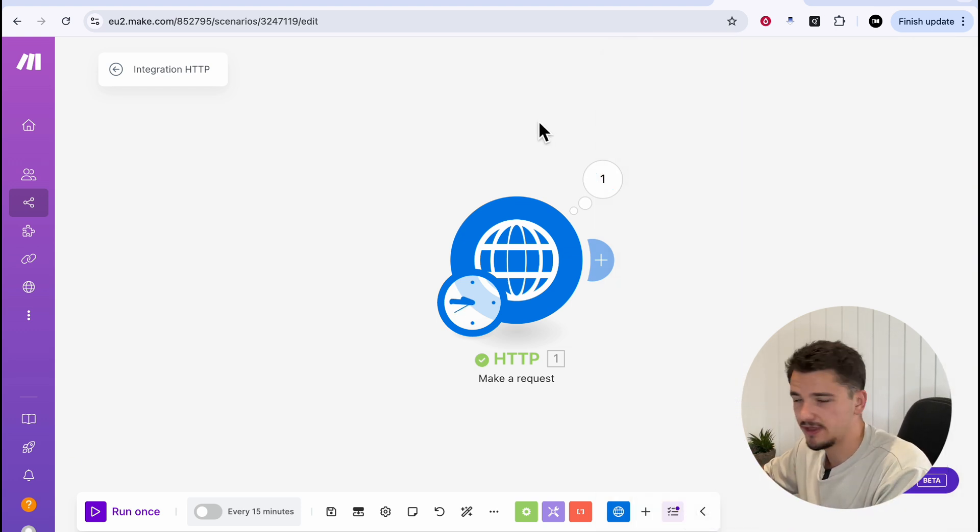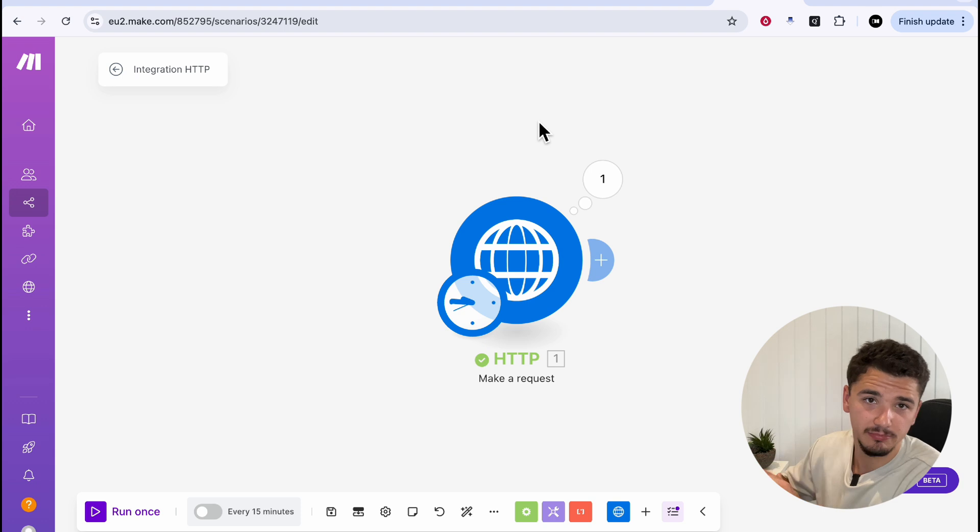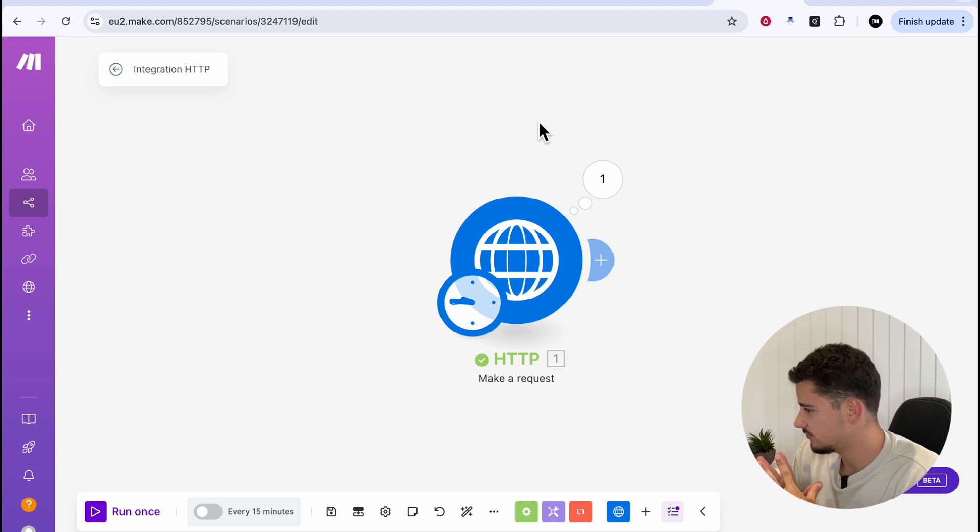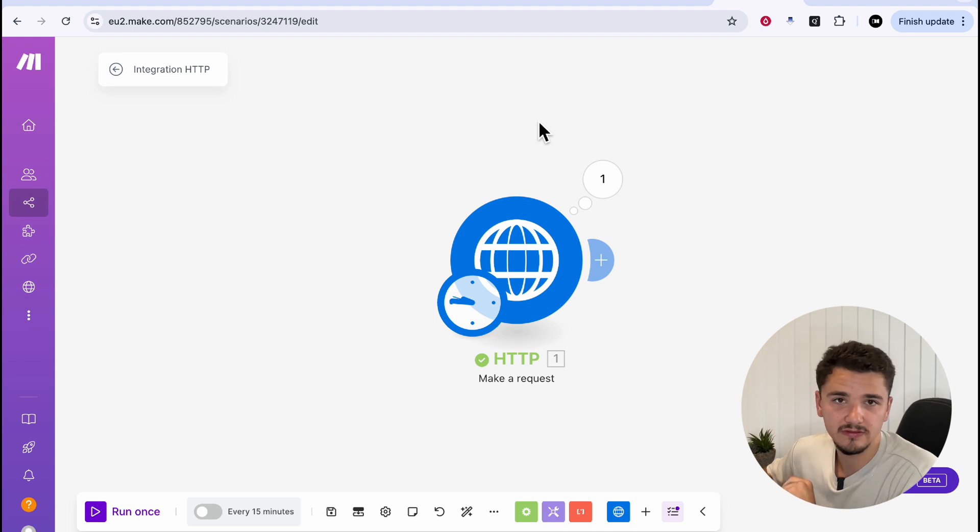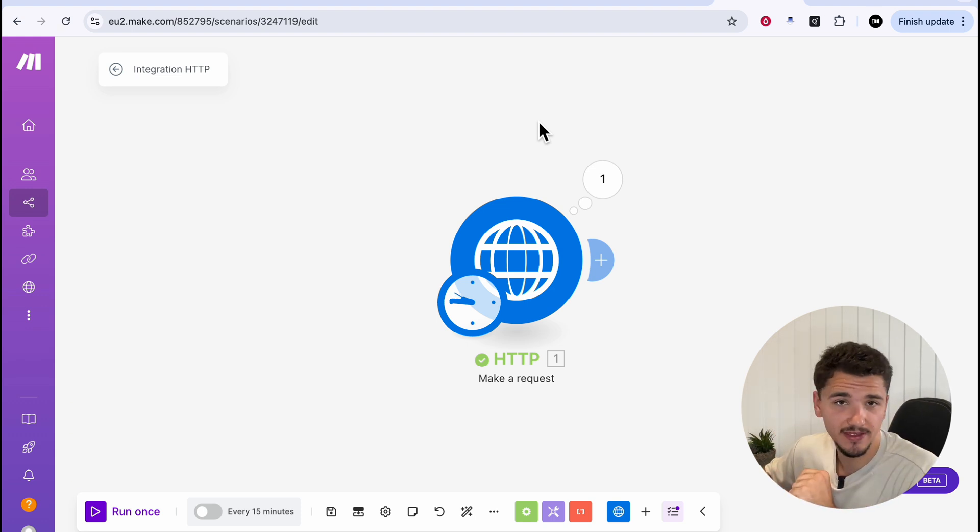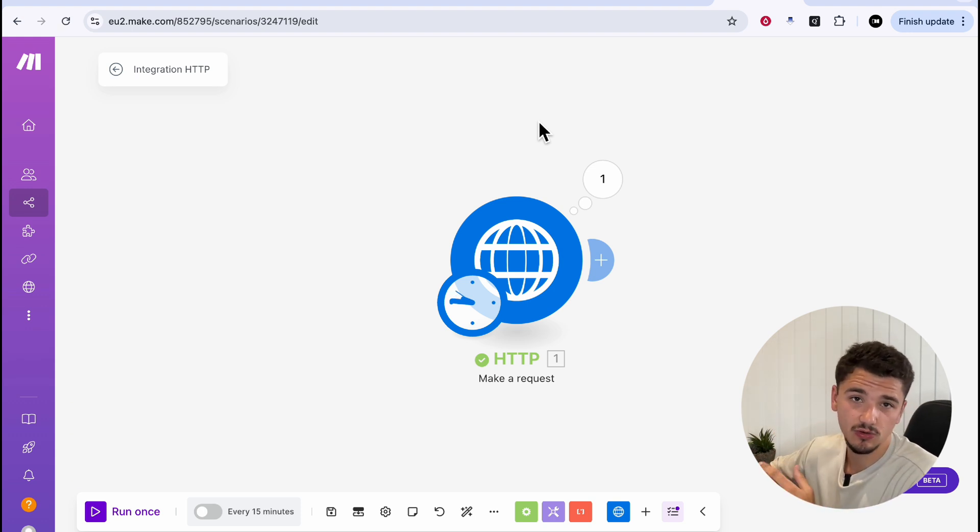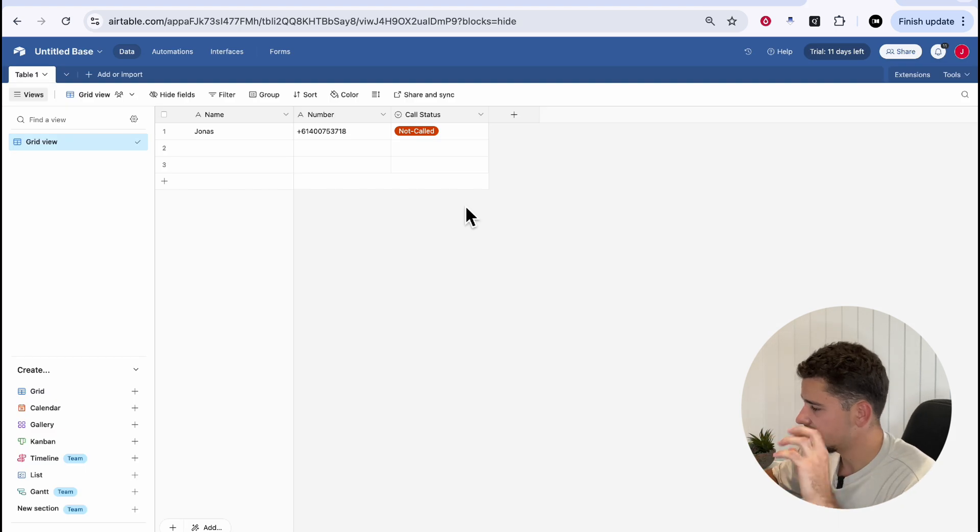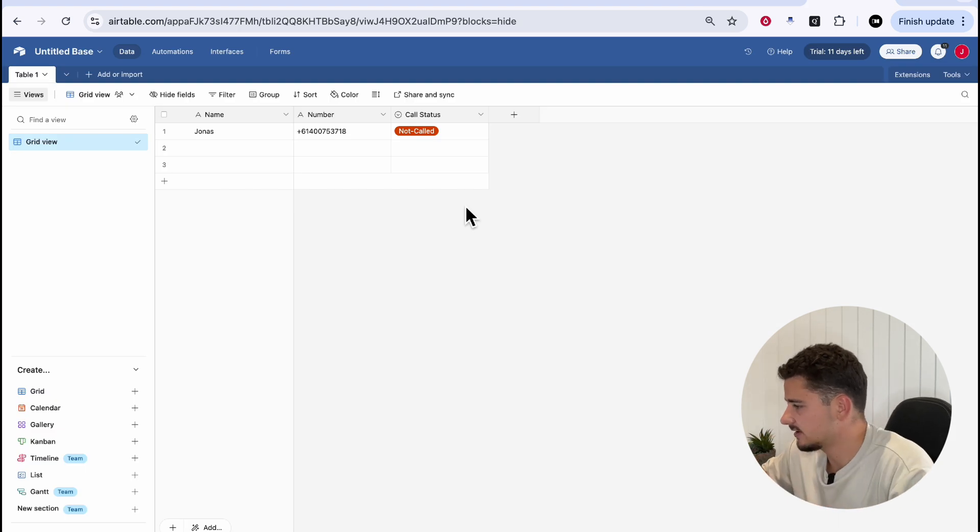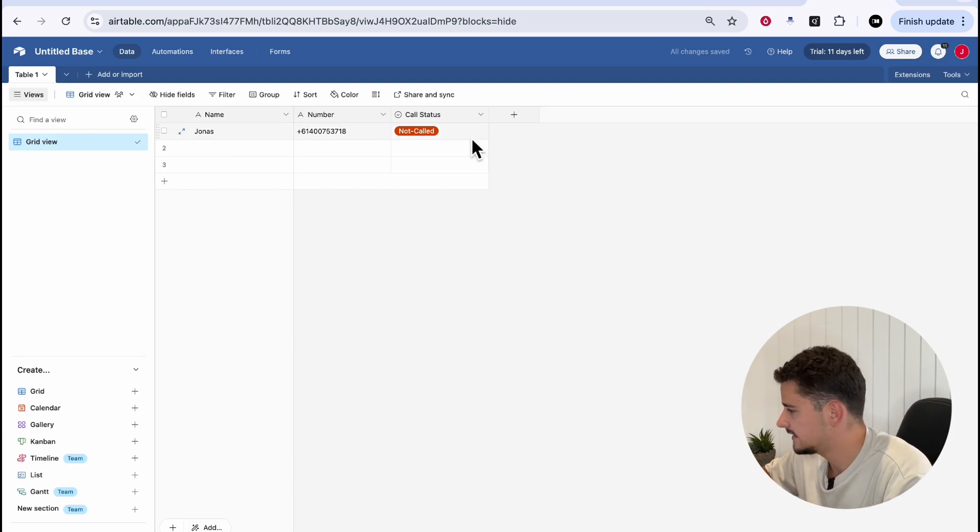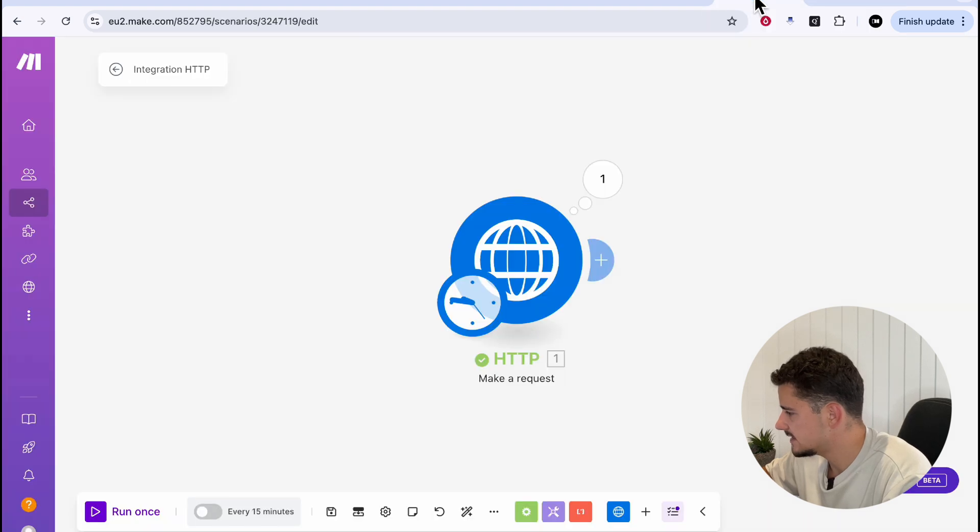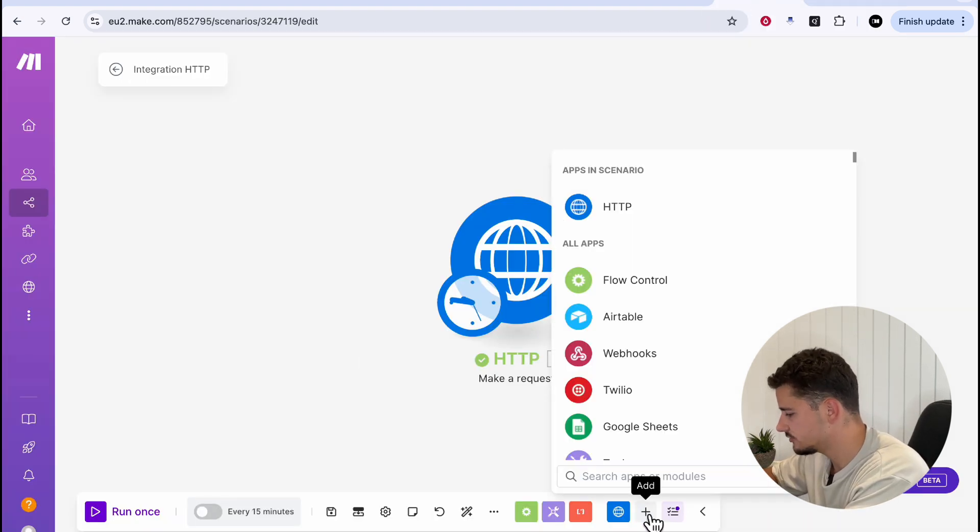So there you have it. An outbound call simply made using Replit and your 11 Labs agent. Now, what happens if you have a CRM that you want to start calling certain numbers? Let's take a basic CRM here with name, number, and our call status.